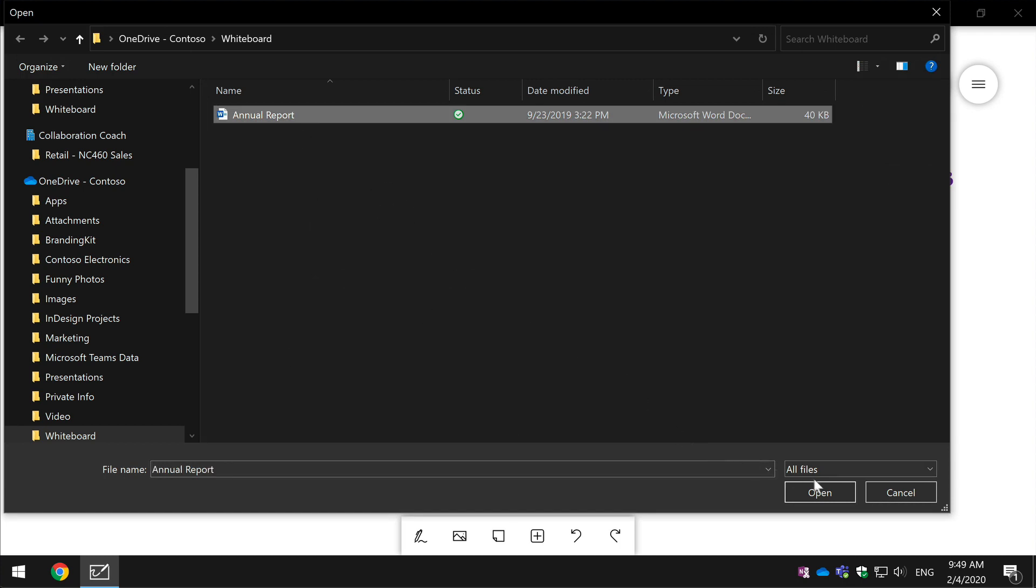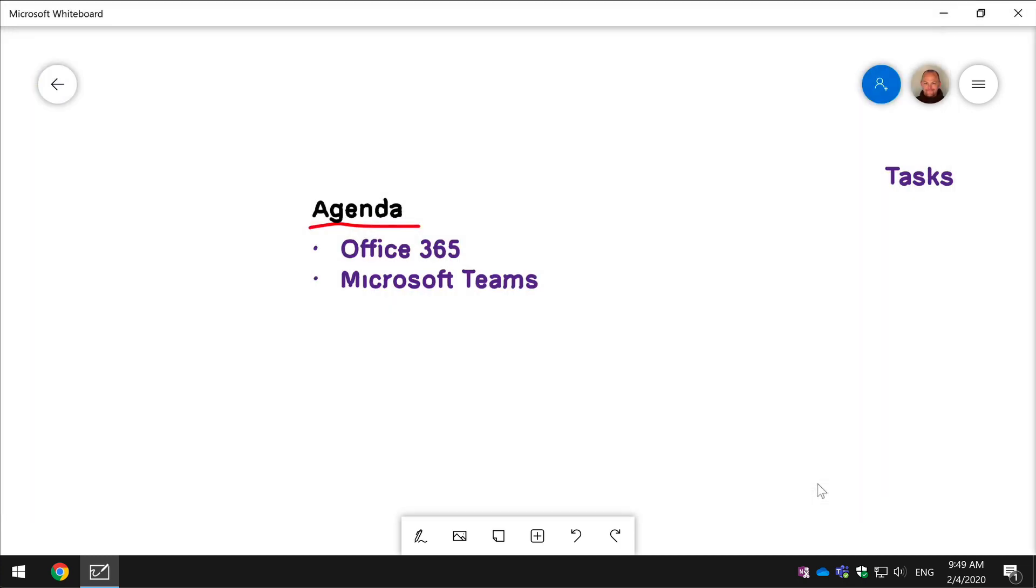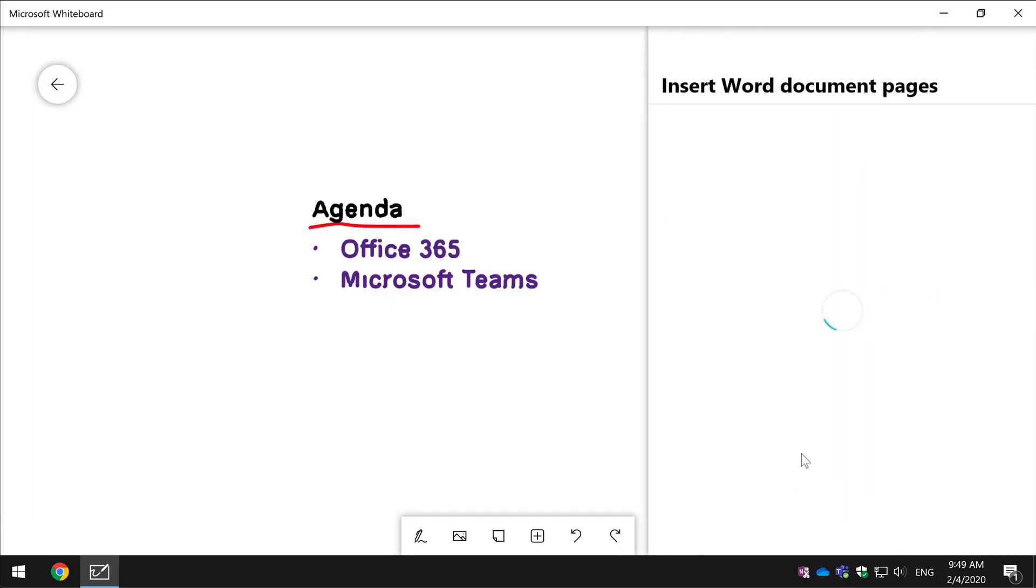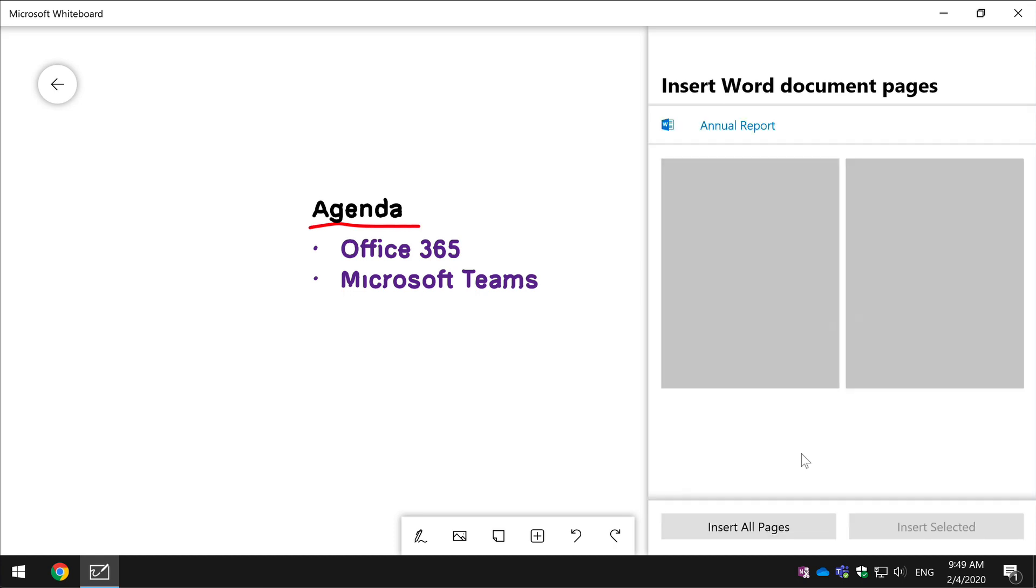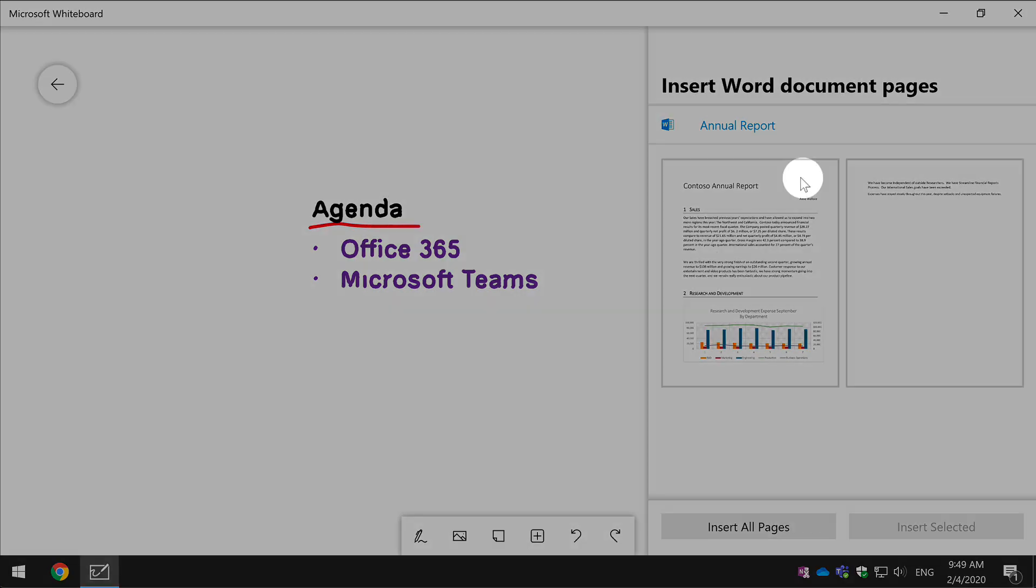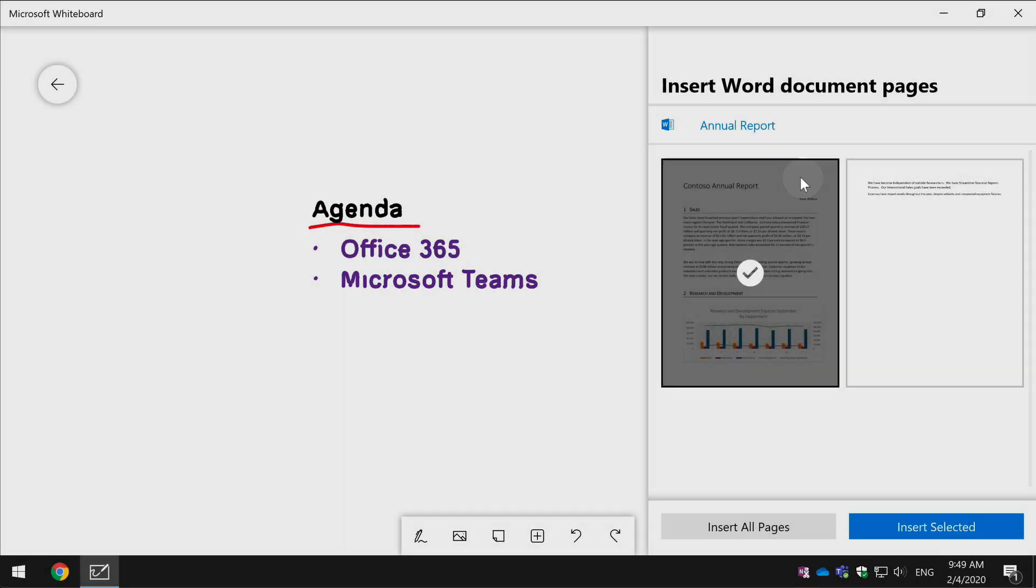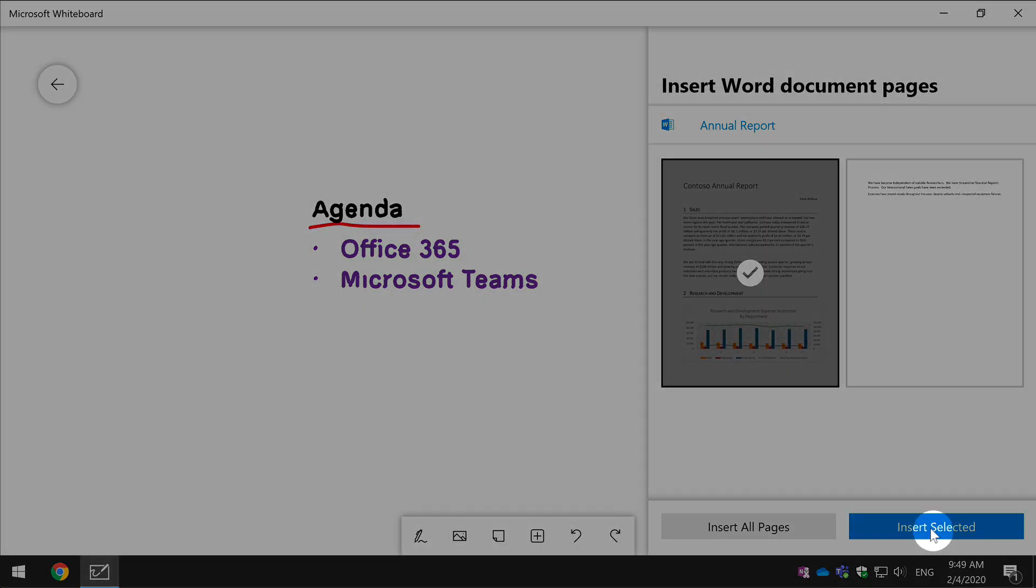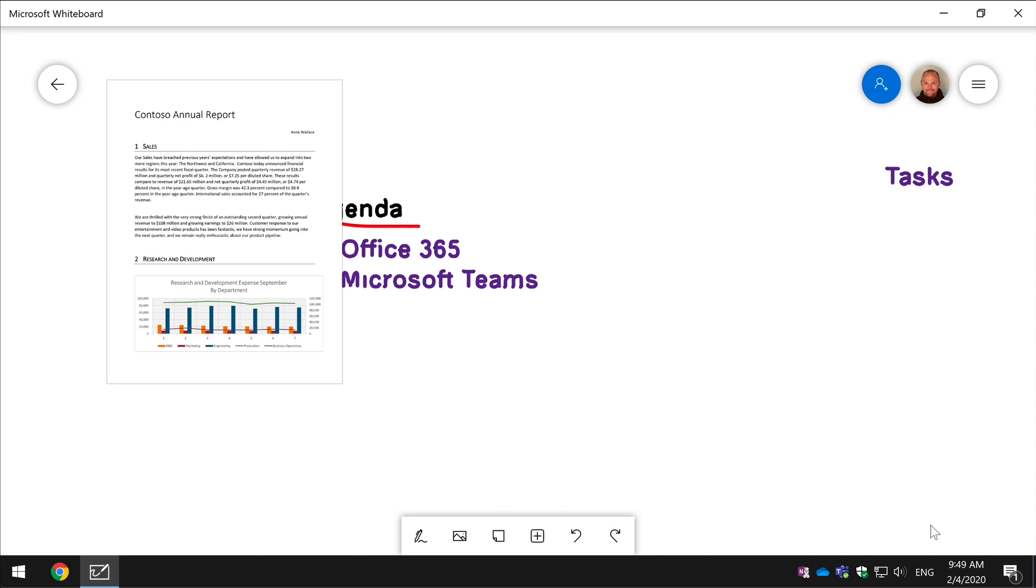Click open, again it throws it up on the right hand side, it shows me all the pages within the document and I get to choose which ones I add, either all of them or some of them. In this case I'm just going to hit this one, go insert selected and here it is.